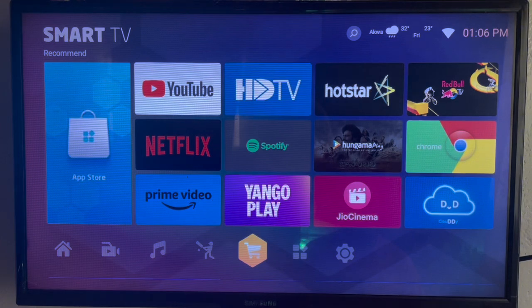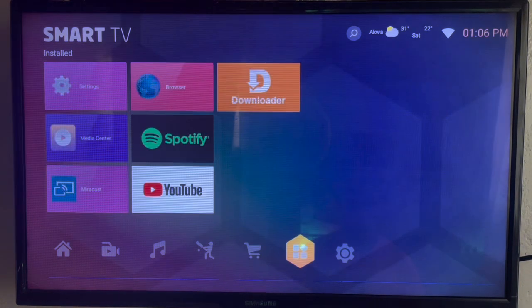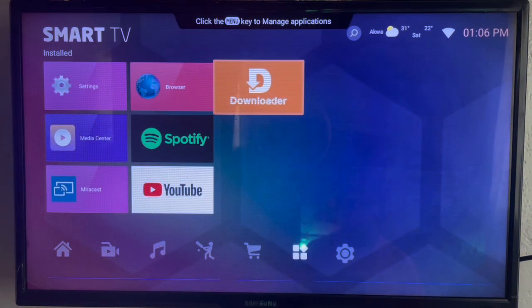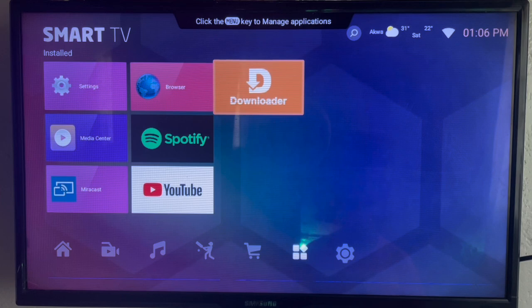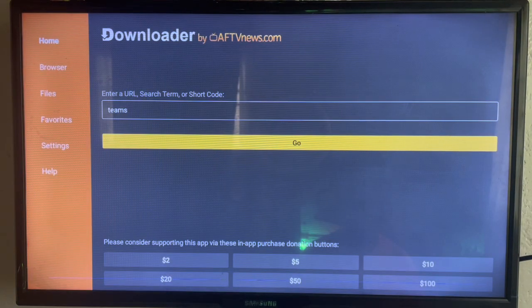Now first thing first, if you don't have Google Play Store, then do not worry. You are going to use this application I love using a lot called Downloader. It's a very nice application to install files, media, and music.